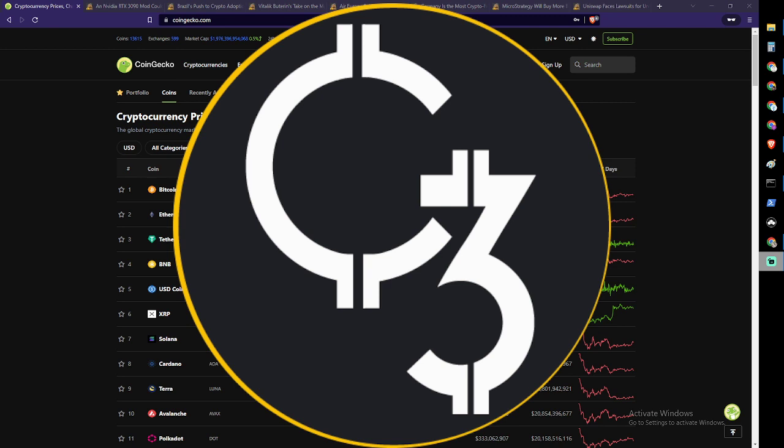Welcome back cryptonauts to another episode, actually the Easter episode of Cryptocurrency Chat. Yes, it is in fact Easter Sunday and it's after church. If you went, awesome. I slept through it again.